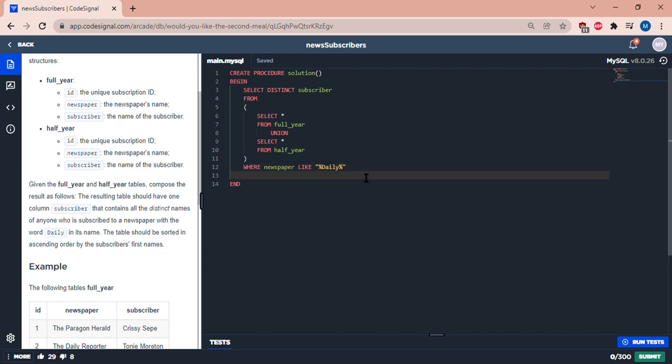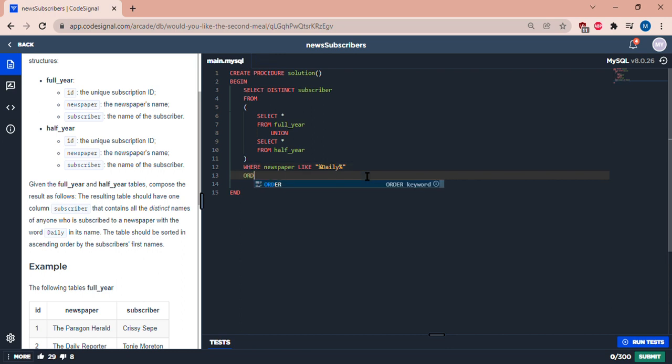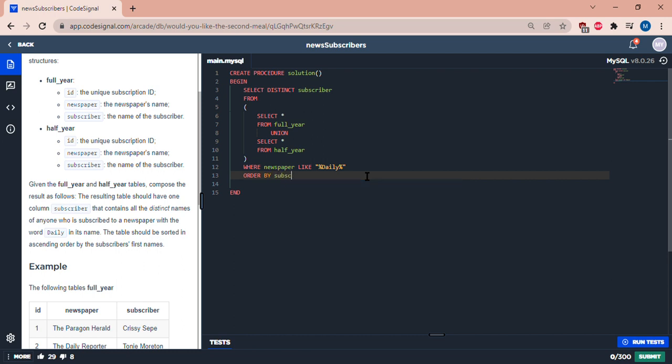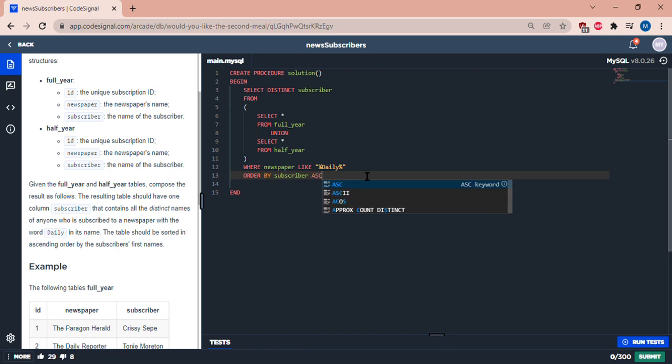Alright, so we have to make sure this is in ascending order. So let's have ORDER BY subscriber, yeah. See, semicolon. Alright.